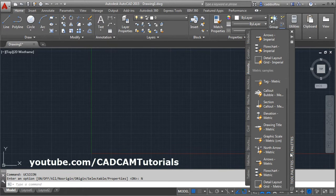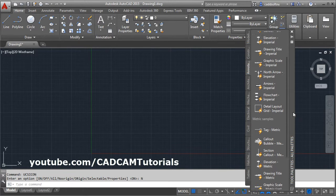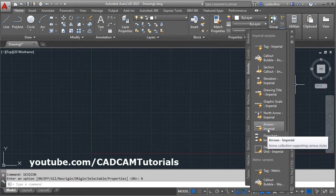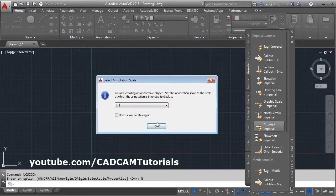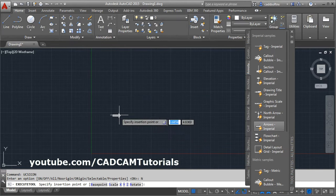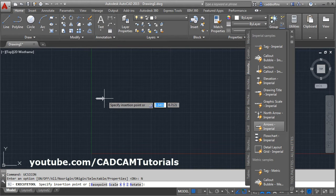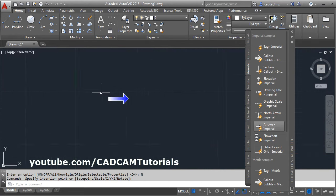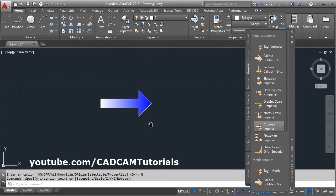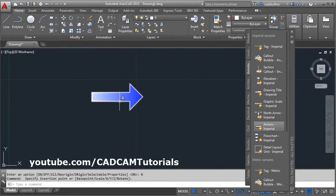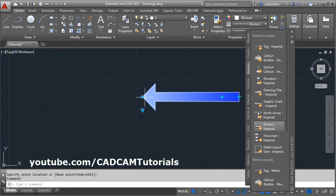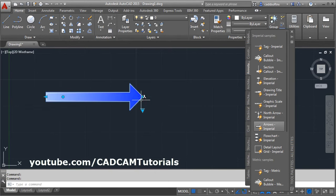Choose as per your requirement. I will take the imperial, then click OK. Give the point where you want to insert it and zoom it by clicking on it. You can change its length and make it reverse.